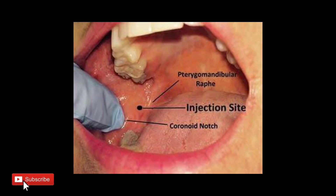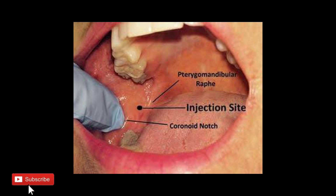The landmarks to keep in mind before giving the IANB are: the coronoid notch, which is the greatest concavity on the anterior border of the ramus; the pterygomandibular raphe, which is the vertical portion; and the occlusal plane of the mandibular posterior teeth.